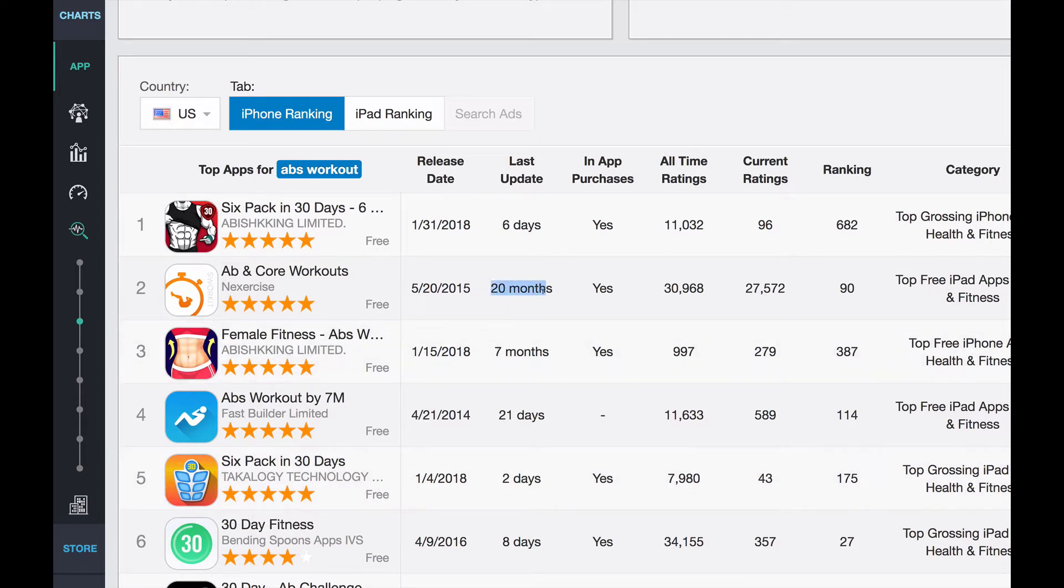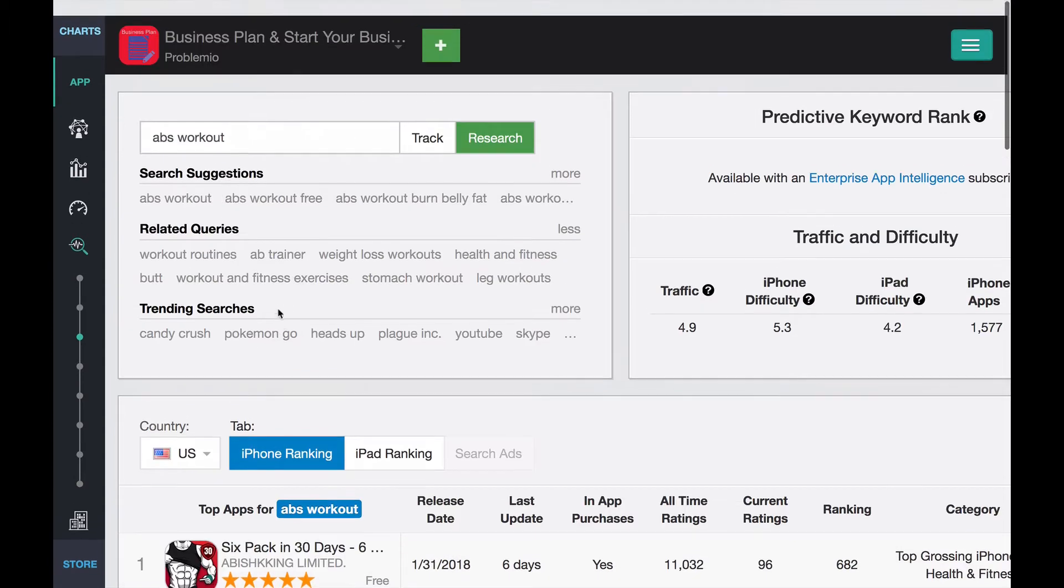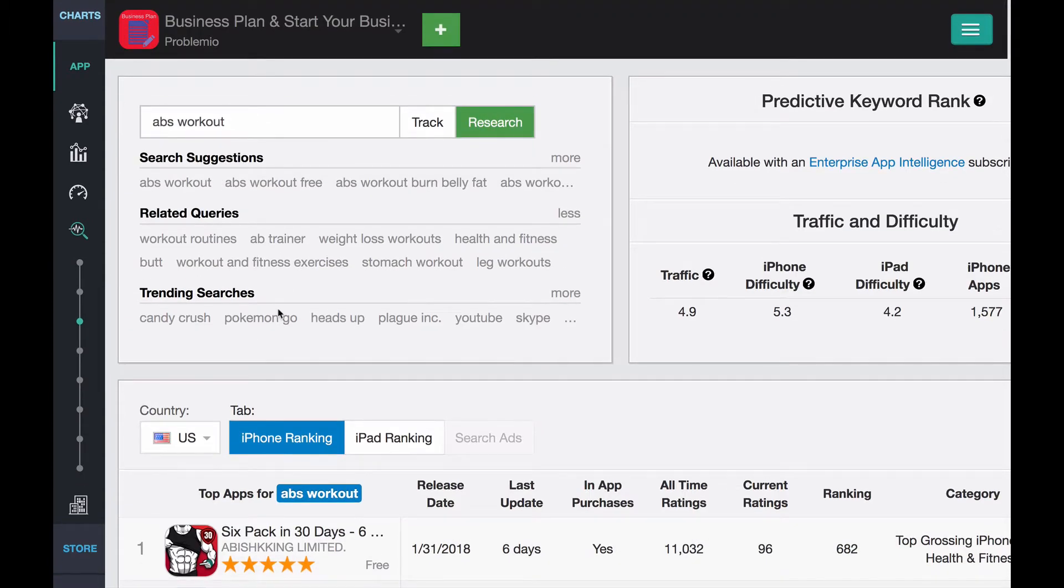And they all get updated a lot except, you know, for these two. But even so, these two, they look like they don't need updating because they're doing really well. It's a five-star app. They're fantastic apps. So really competitive, as you can see.